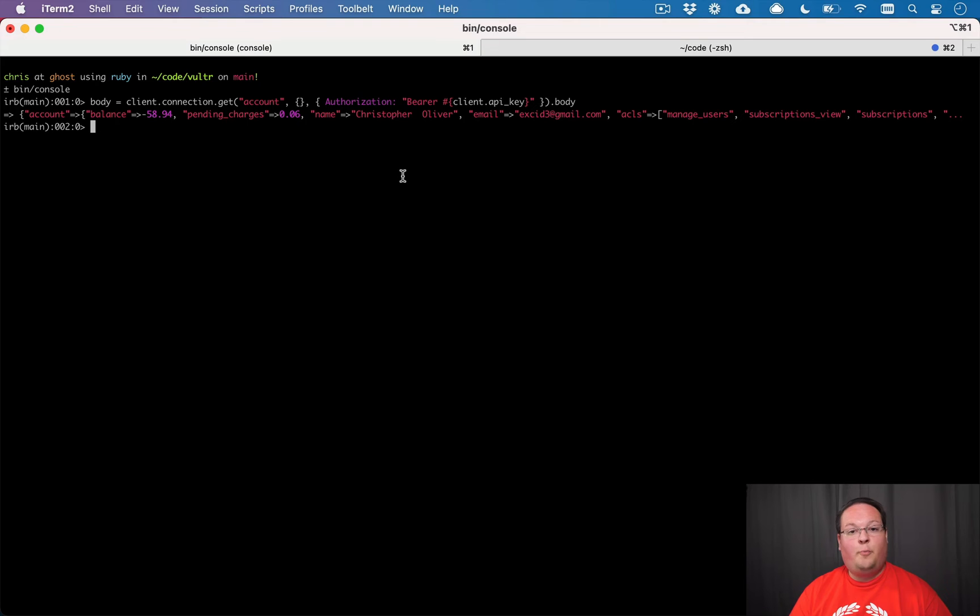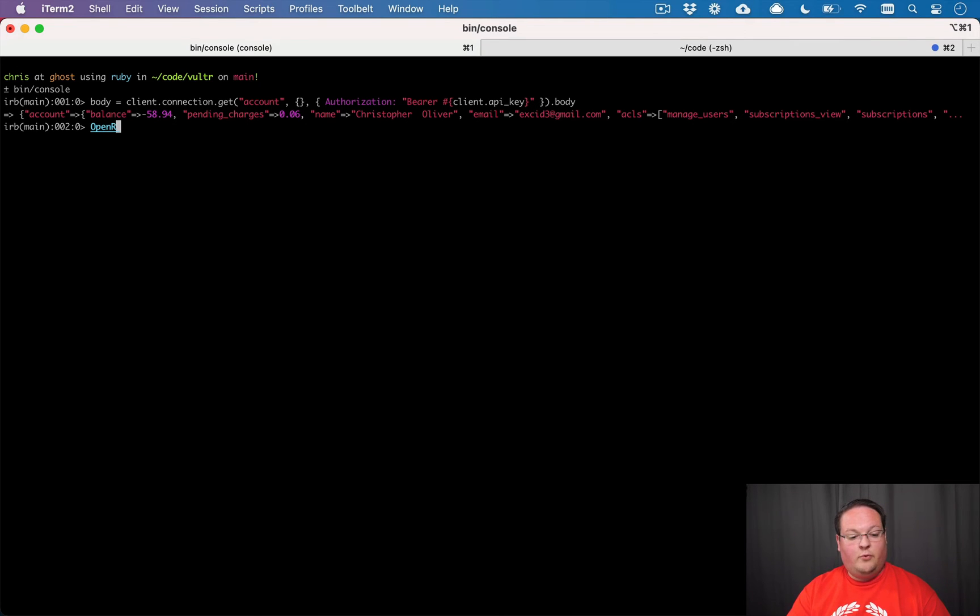Well, this is where OpenStruct enters the picture. This is a really cool feature of Ruby.